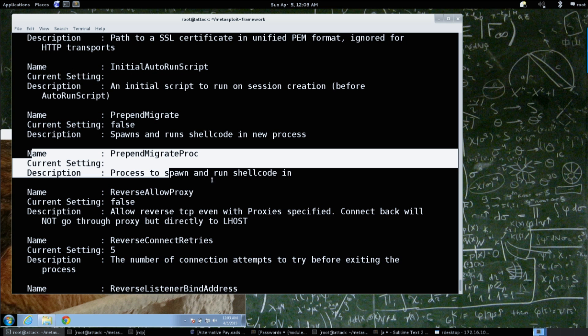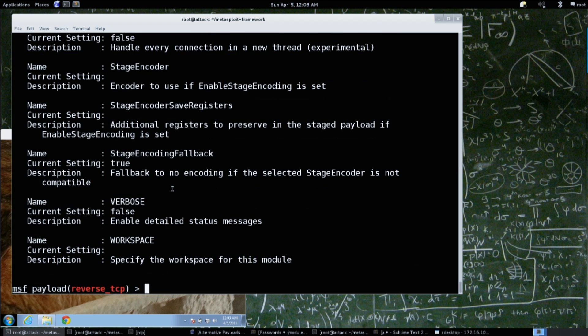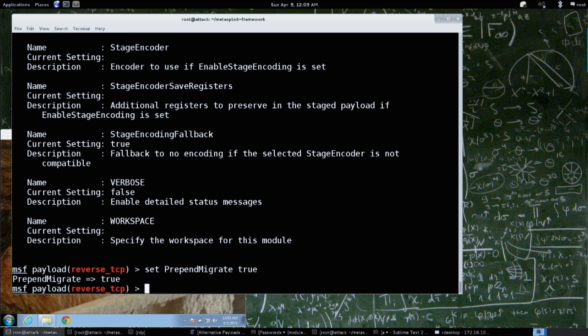It says 'process to migrate shellcode into' - prepend migrate process. So what do you think is a good set of options? Definitely turning that to true. So set prepend_migrate to true.